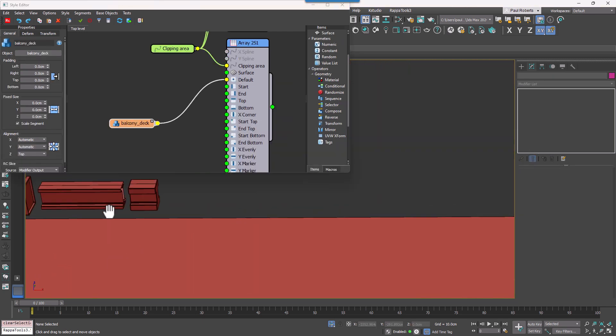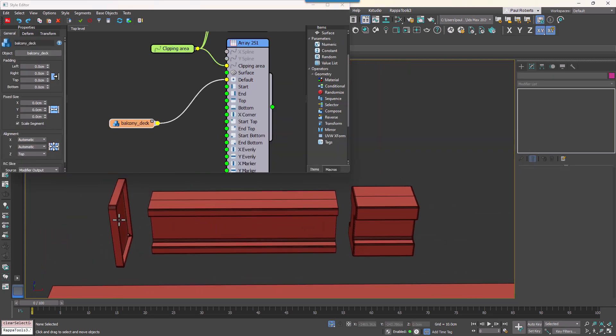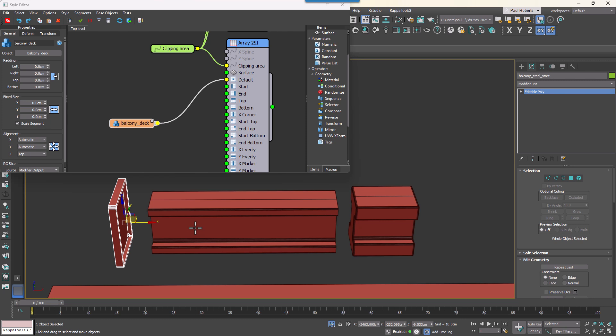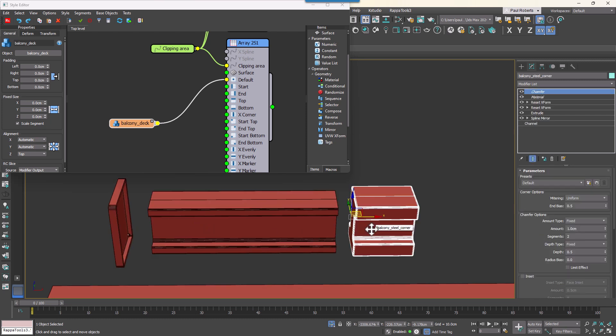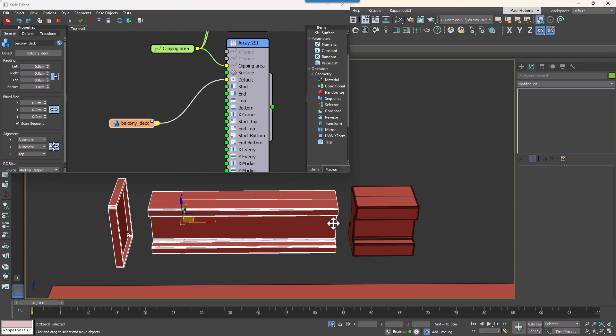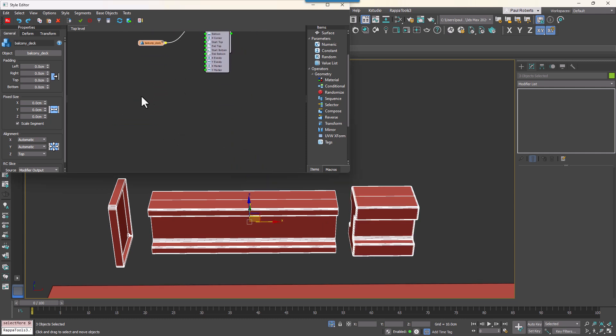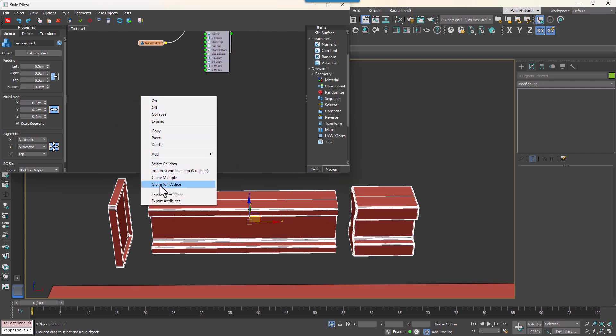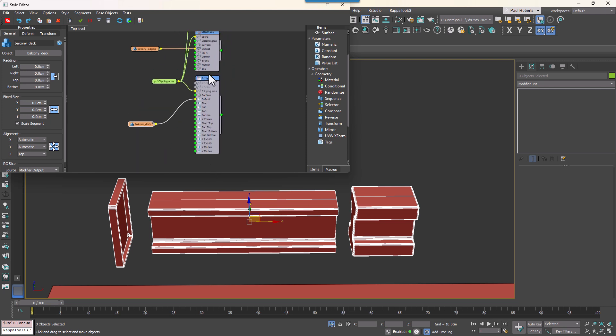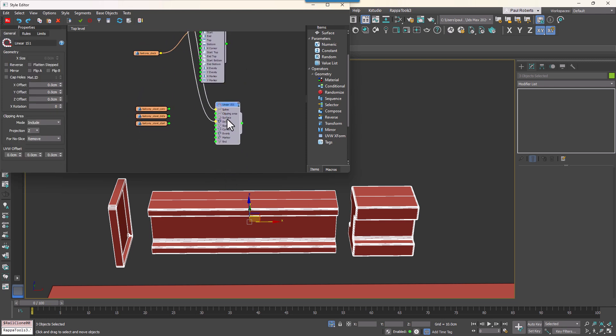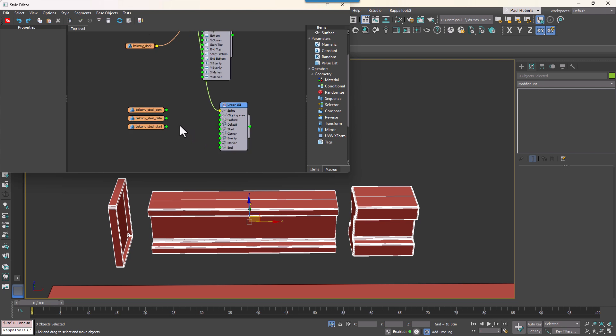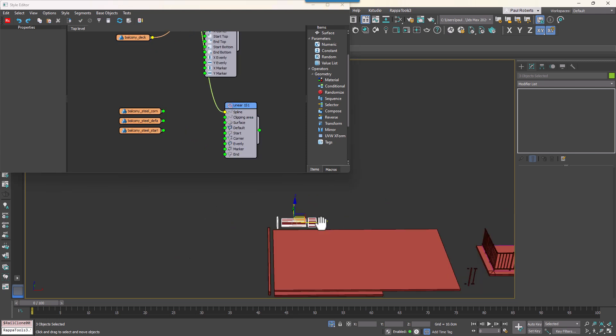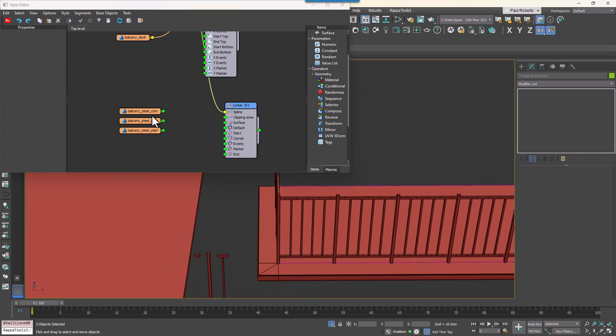To finish the balcony structure we'll now add the main structural metal supports underneath. We'll import the three segments for the metal support into the RailClone graph. There's a start piece, a default stretchable piece and a corner segment. Once again we'll clone the existing linear generator and remove any inputs except for the spline. Then connect the corner segment to the corner input and enable bevelling to prevent bending.